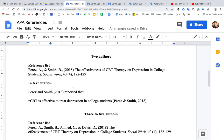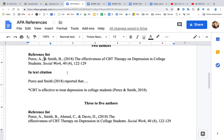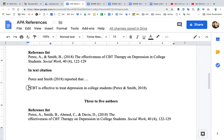How does this change if you have two authors? The only thing that really changes is you add an ampersand — that's this symbol, it means 'and' — for the reference list. If you're writing an in-text citation, you would actually use the word 'and,' not the ampersand. We prefer that you just say the thing you're trying to say and then reference it at the end of the sentence, such as: (Perez & Smith, 2018).